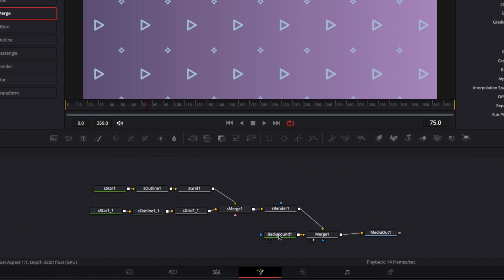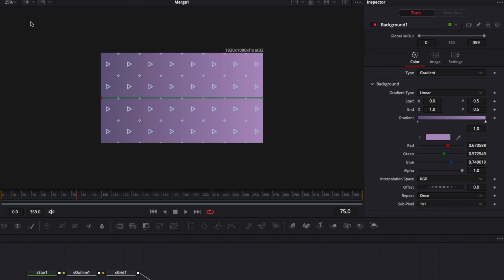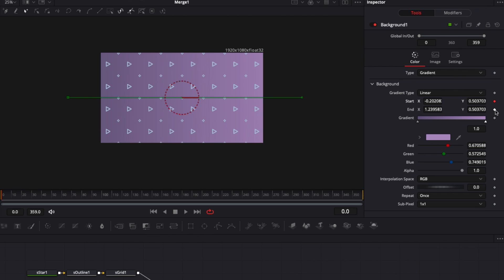Now for animation. I'll start by animating the background. Change the view to 25% to have more room to adjust the gradient points. At frame zero, add a keyframe on the start and end positions of the gradient — one keyframe on Start, one keyframe on End.